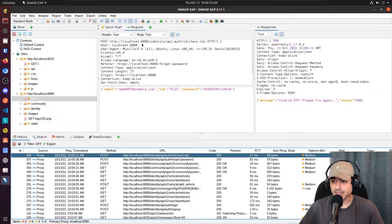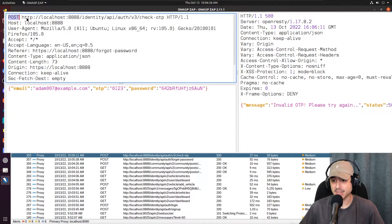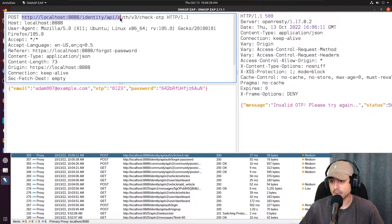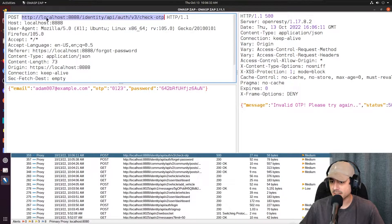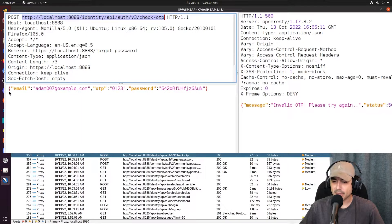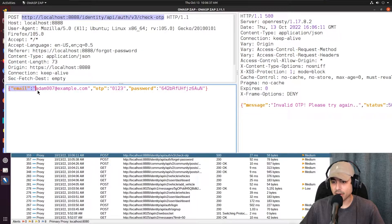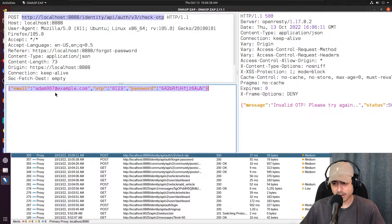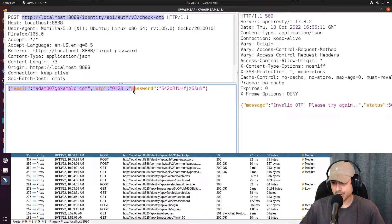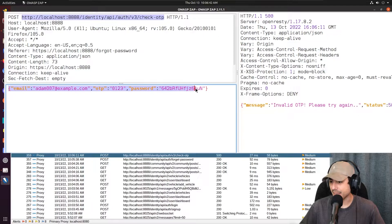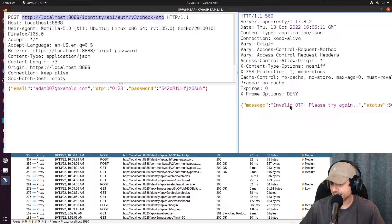So we made a post request to this URL, which is the V3 check OTP URL. This is an API endpoint. And in the body, we put in our email or Adam's email, the OTP code, and the new password. And we got back this invalid OTP.